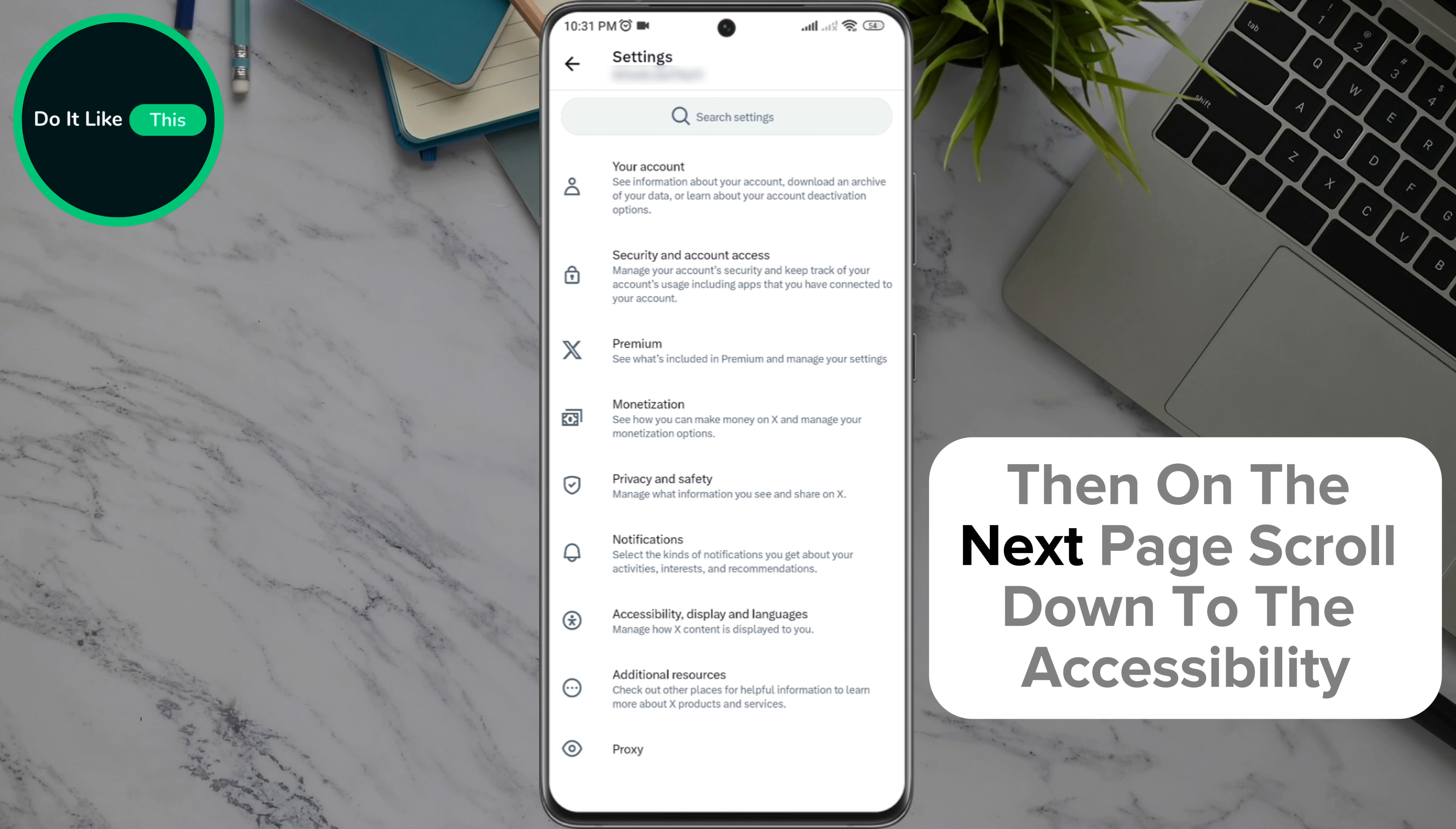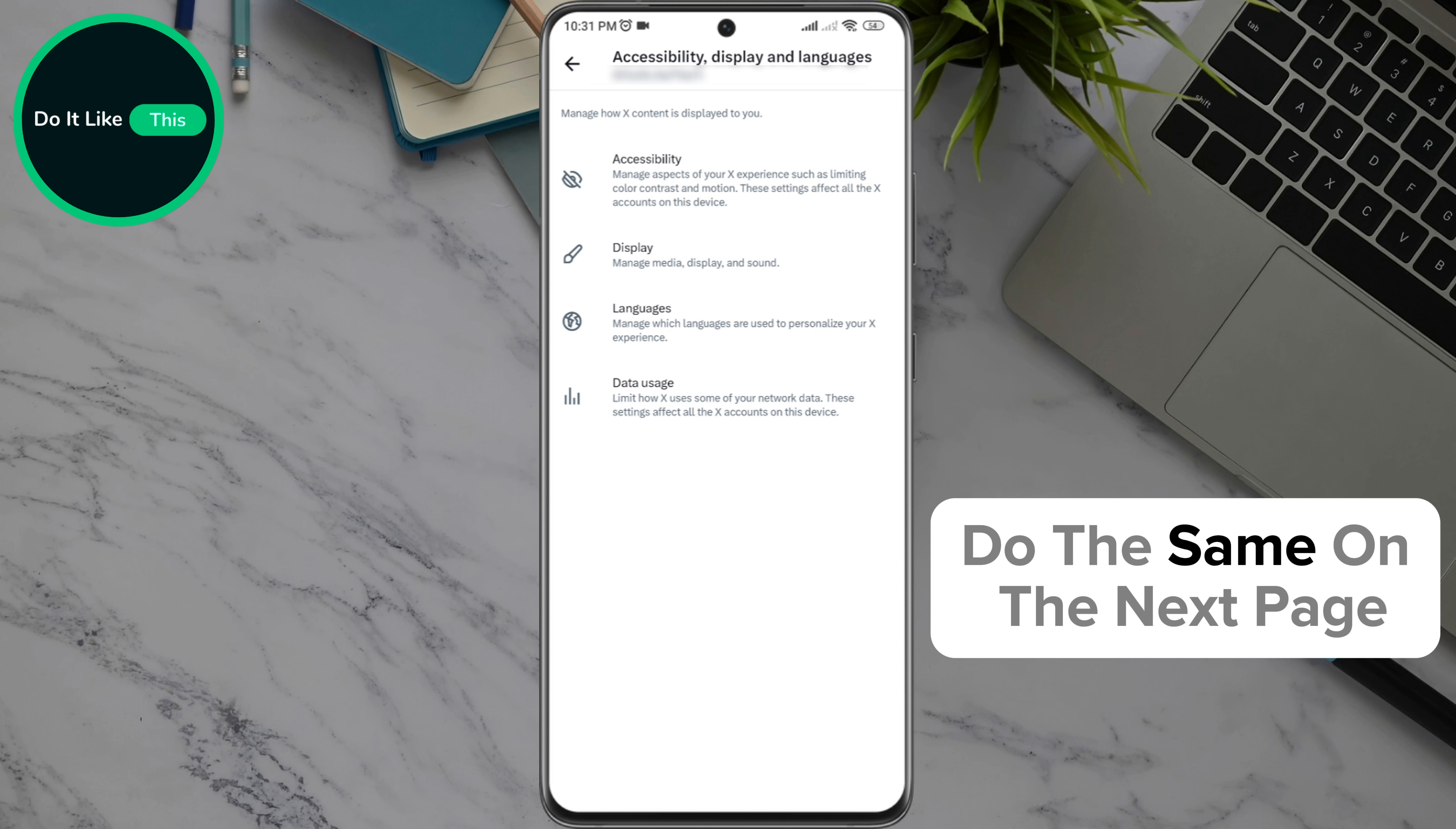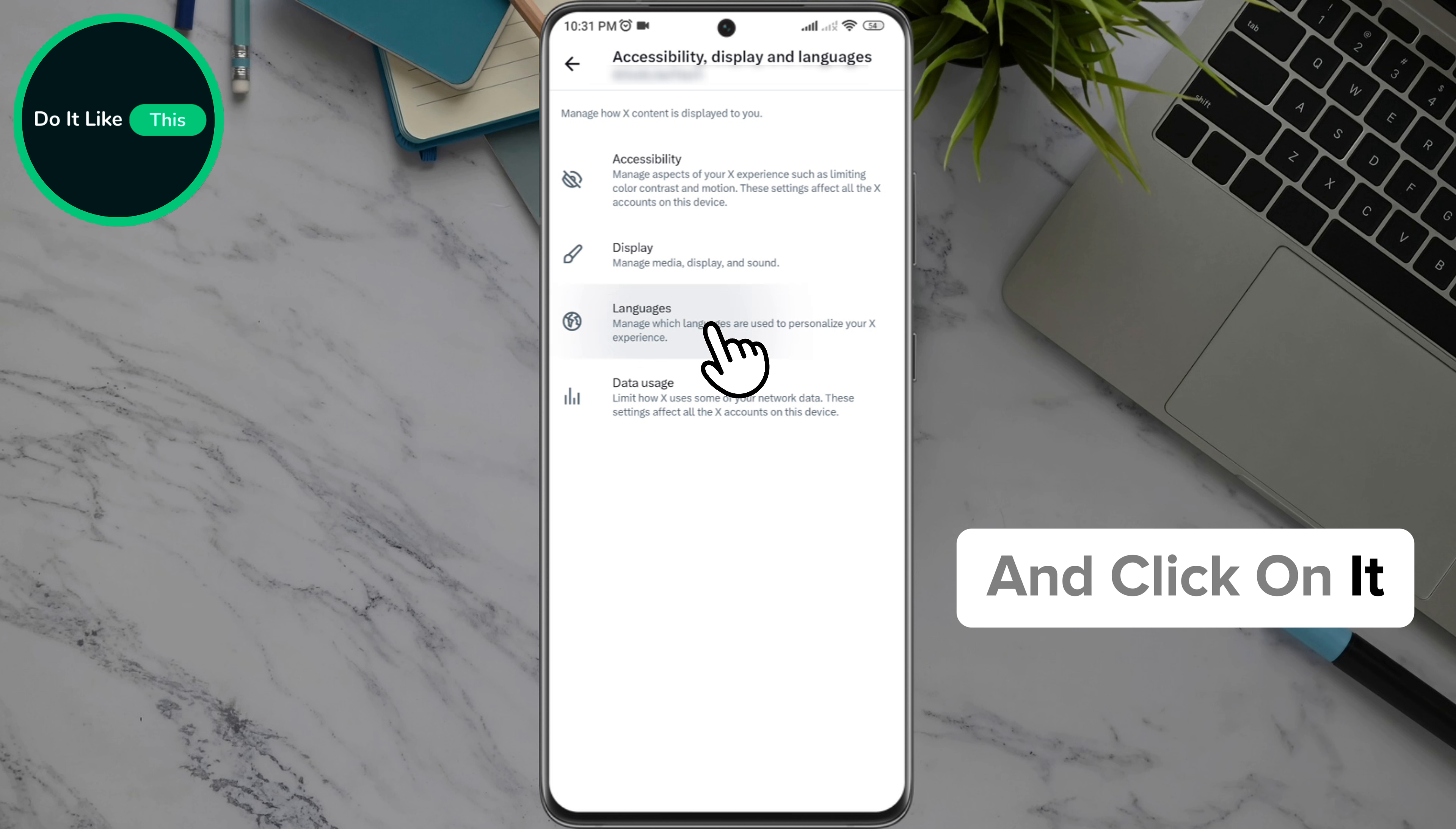Then on the next page, scroll down to the accessibility, display and languages section and click on it. Do the same on the next page, which will take you down to the language option in the drop-down menu and click on it.